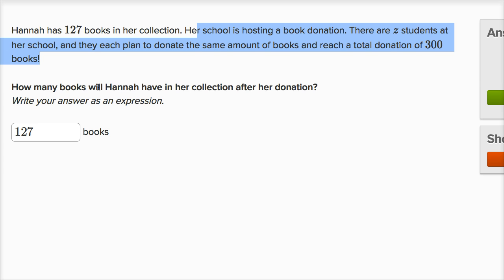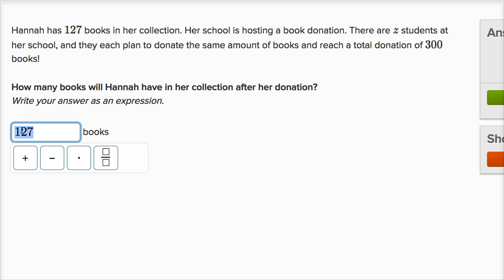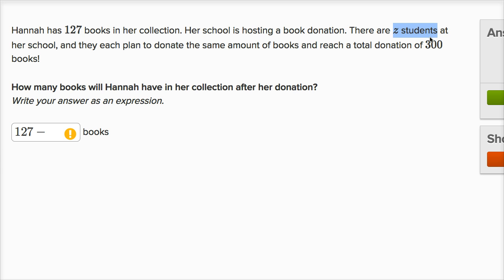How many books will Hannah have after her donation? So 127 is the number of books Hannah has — not the amount her school has. Then she's gonna donate some of those books to her school. We have to figure out how much she's going to donate. The Z students together plan to donate the same number of books each, and together they're going to donate 300 books.